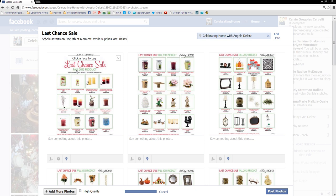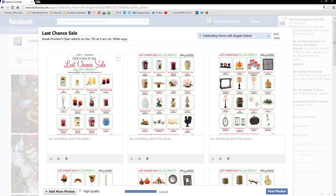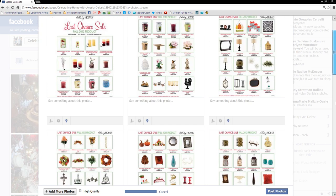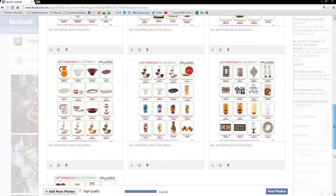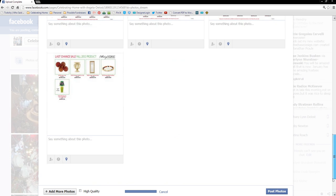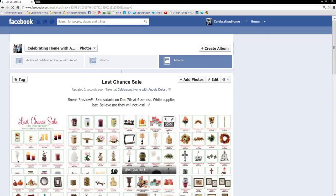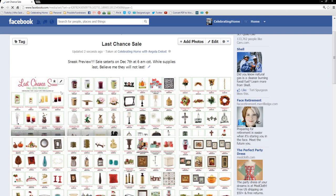the sale starts on the 7th. This is a sneak preview. And you can also write that. Because remember, the sale's not out yet. Sneak preview. Once you get everything in there, and you can always go back and edit and add more information, go ahead and post photos. Give it a second. And there you go.